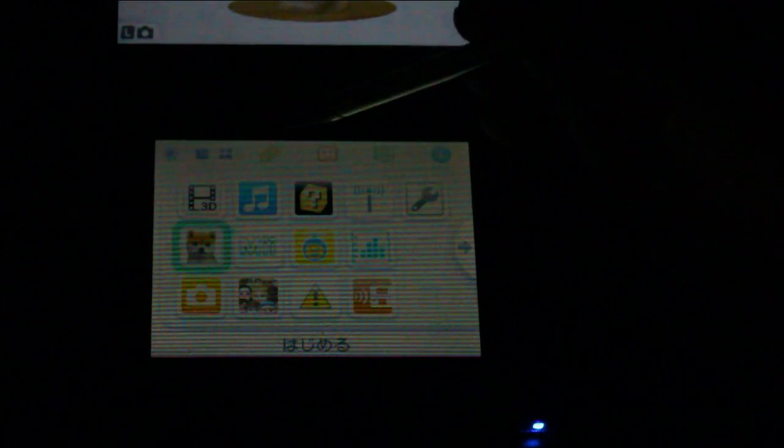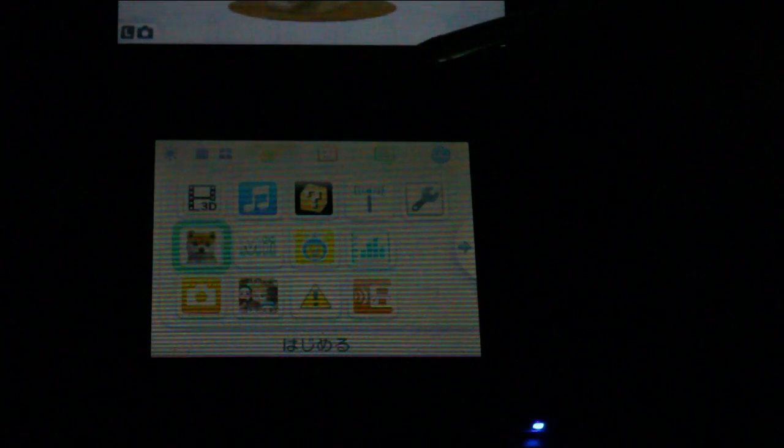And then up here we have the game notes feature, which you can access pretty much at any time. As long as you're not in like an online game or something, you can just boot up the home menu, access all these icons at the top.